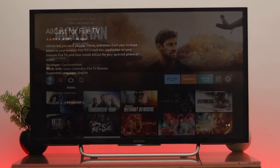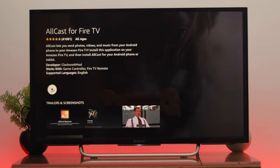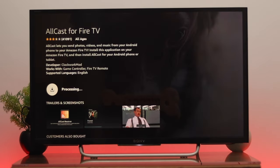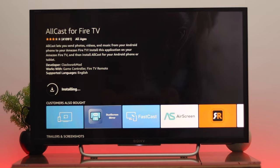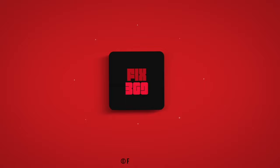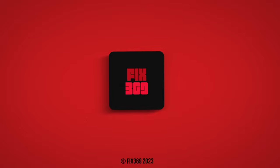Once done, set up your Fire TV once again. After completing all of these steps, hopefully you'll be able to install apps on your Fire TV. Hope you found this helpful — if you did, drop a like and subscribe to the channel. See you in the next one, thank you very much for watching.